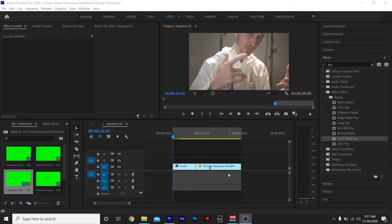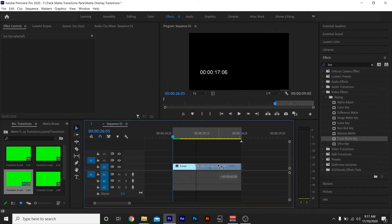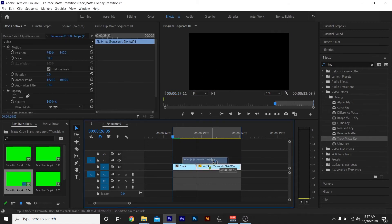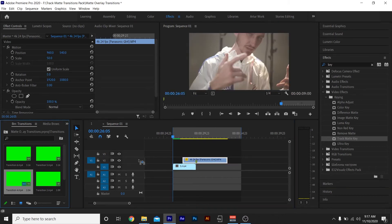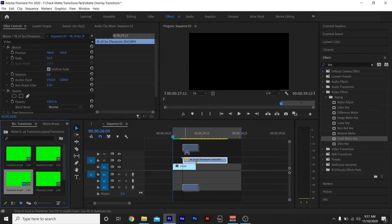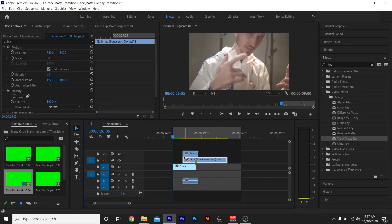Last example. So once again, I got my two clips on my timeline that I want to transition between. I'ma drag my second clip on top of my first clip. I'ma bring in my green screen from the transition pack, set that on my third layer.